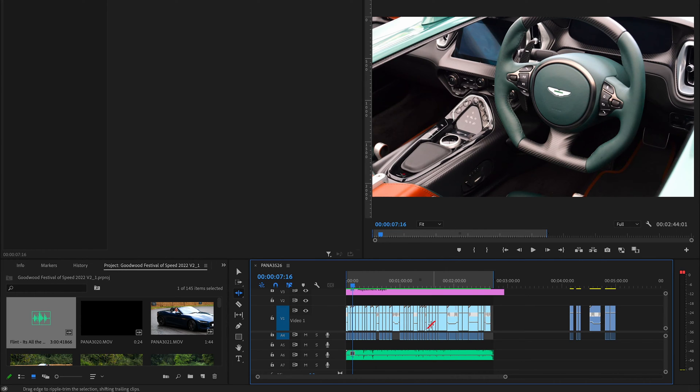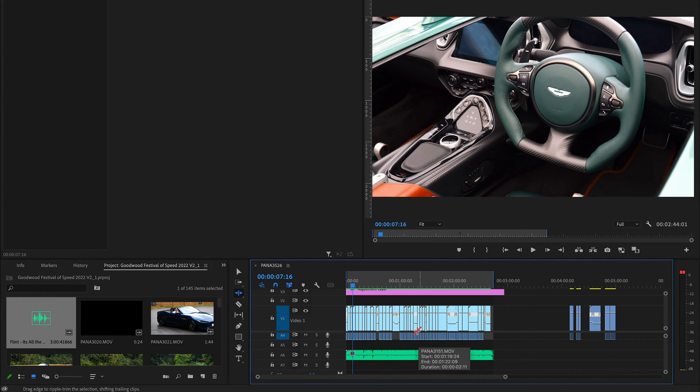To use this feature you're going to need Adobe Premiere 22.2 or above. In this video I'm using 24.2.1 for Mac.